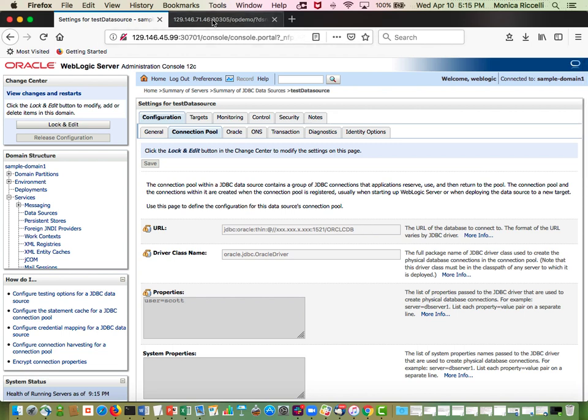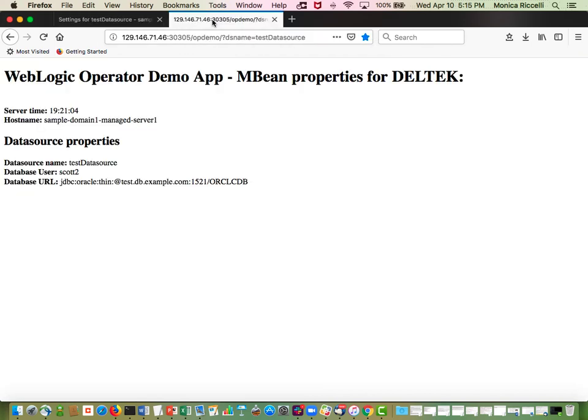So I have deployed an application to my cluster that I want you to pay attention to is the database user and the URL.